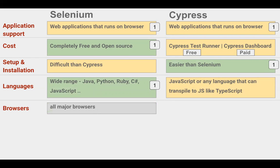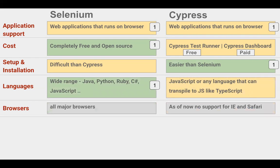Coming to browser support: Selenium supports all major browsers like Chrome, Firefox, Safari, IE, etc. In Cypress, as of now, we have support for all modern browsers except Safari and Internet Explorer. Therefore, here we can give one extra point to Selenium.